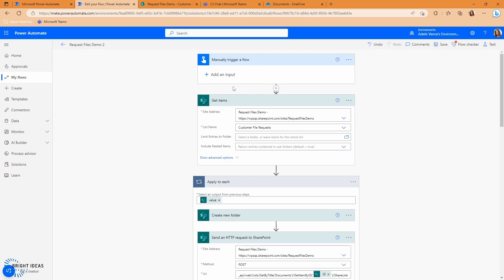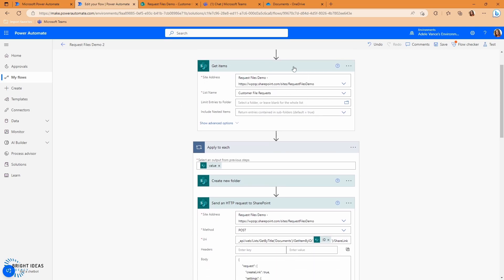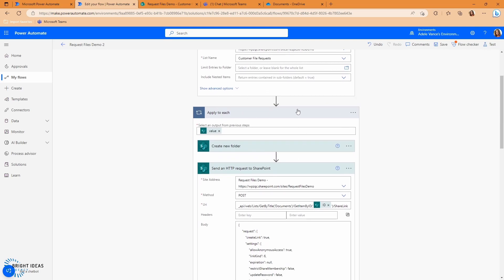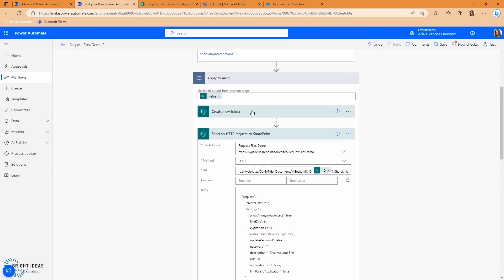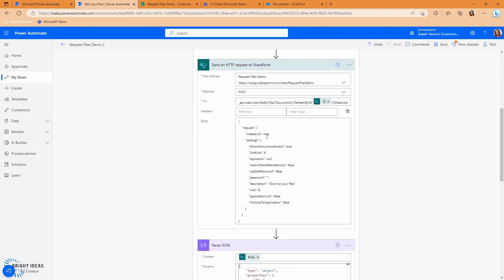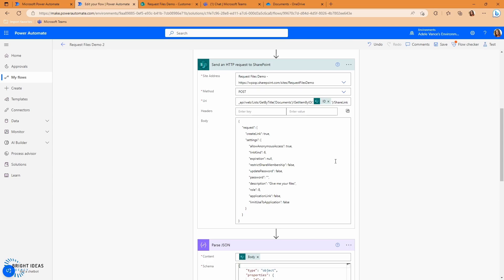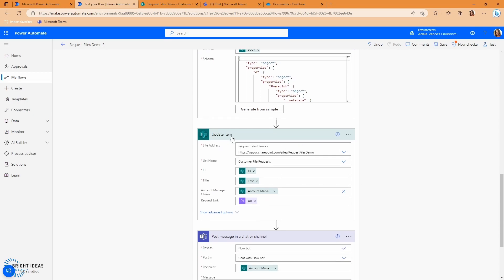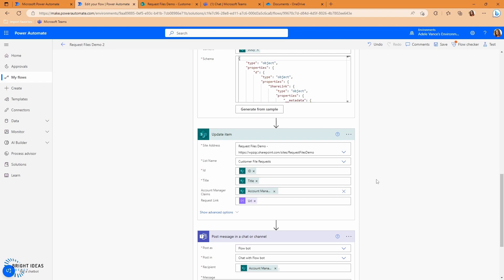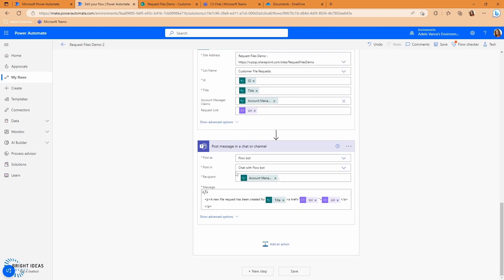So to start off with, I don't have any input in my trigger. I'm just getting the items from the list that I just created. And then I'm going through each of those items in an apply to each loop. And for each one, I'm creating a new folder with the company name, I'm then making my request to the SharePoint API to share that folder to request files. I'm then grabbing my JSON and parsing that JSON so I can get my URL attribute out of there. I'm then updating my item and adding the URL request link to there. And then lastly, I'm going to send a message to the account manager in Teams to tell them what the URL is for that request files link. So let's go ahead and test this. And after a few seconds, that flow has run.